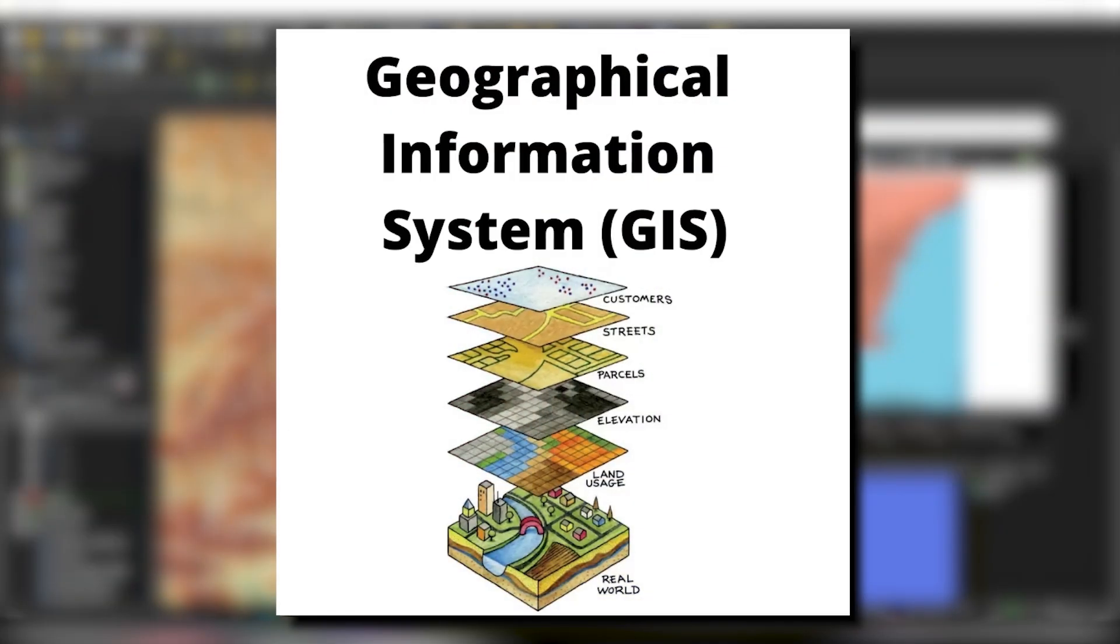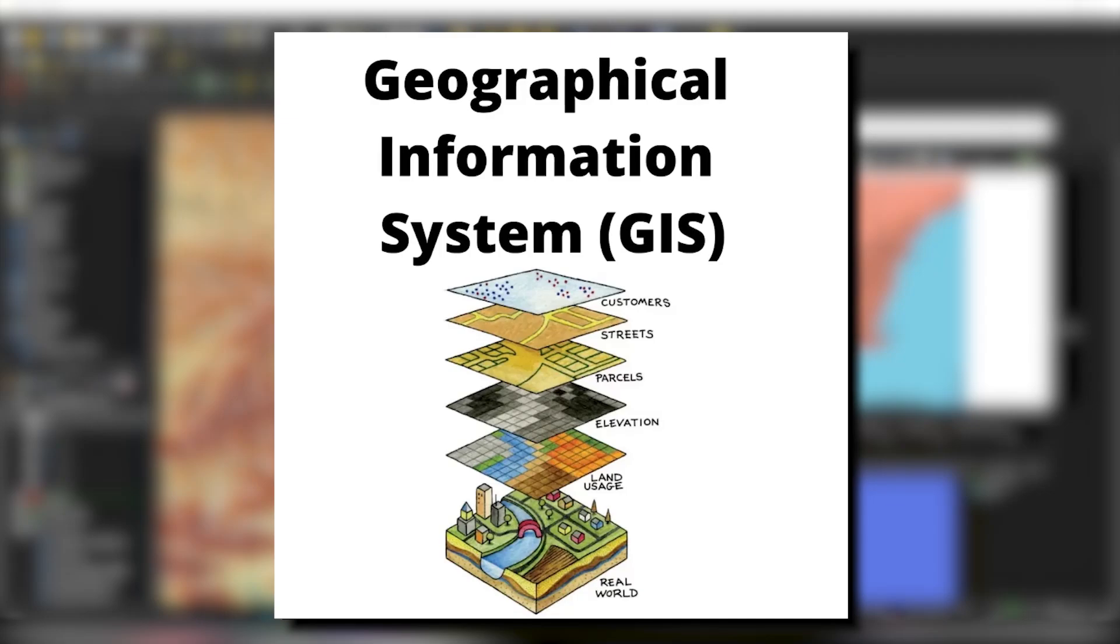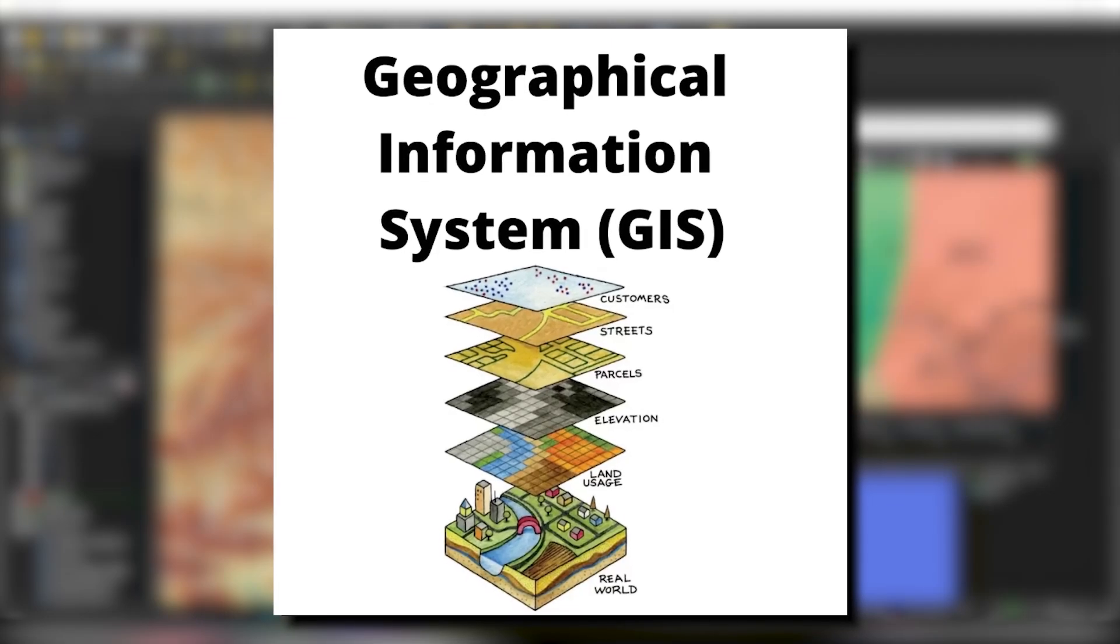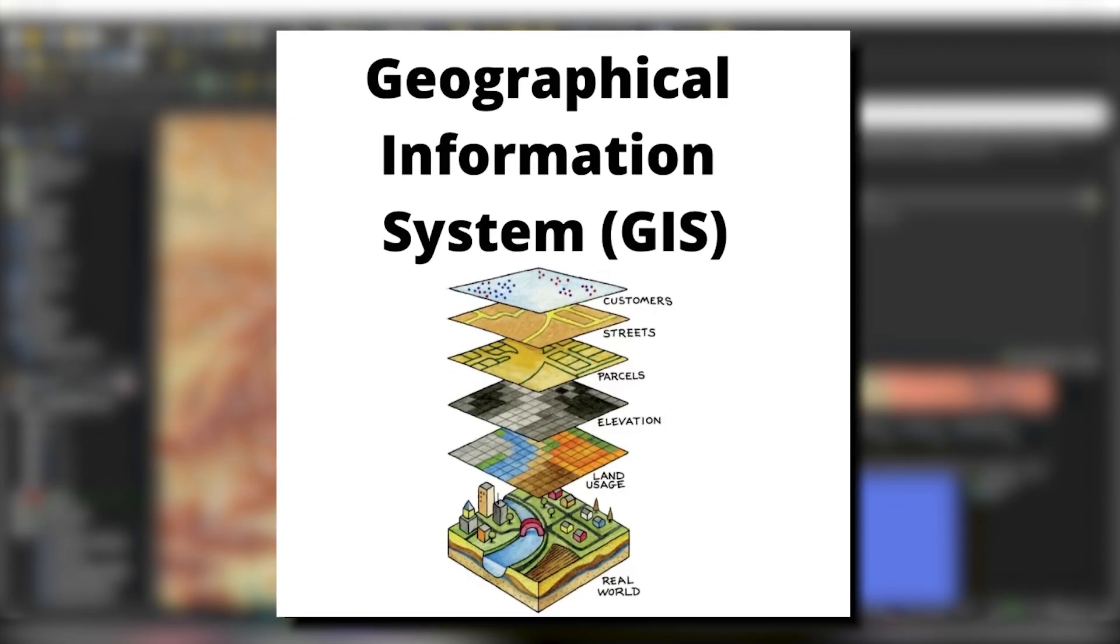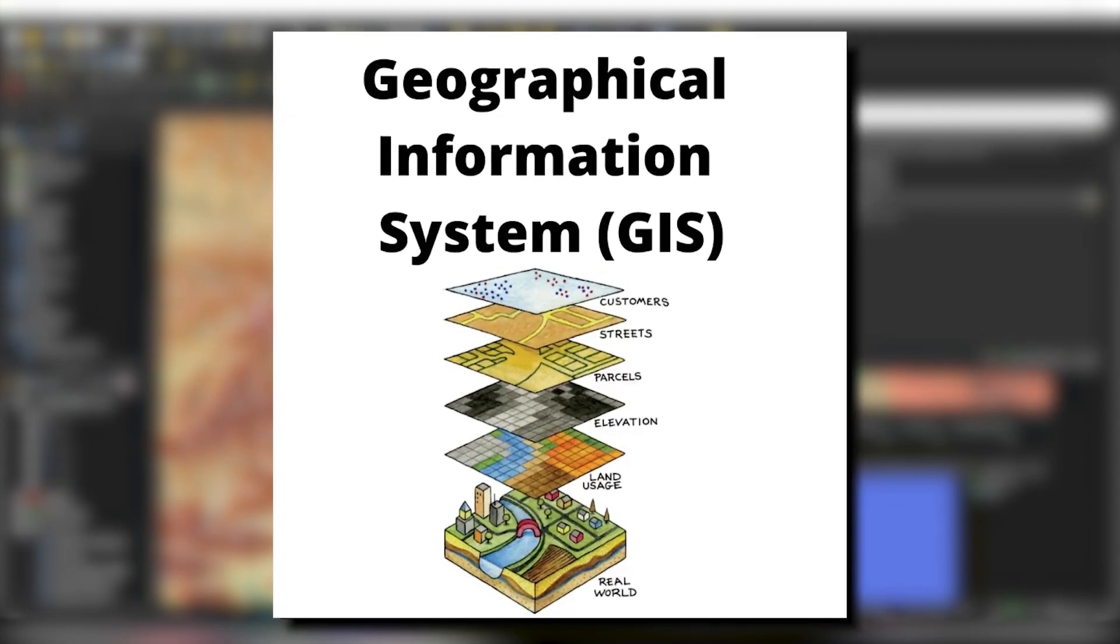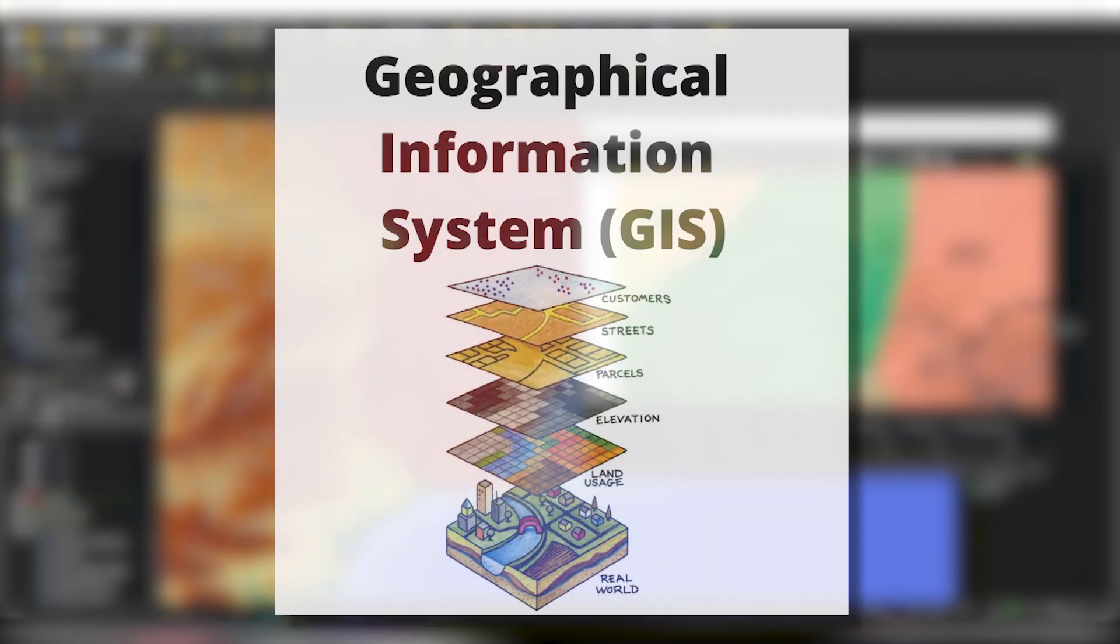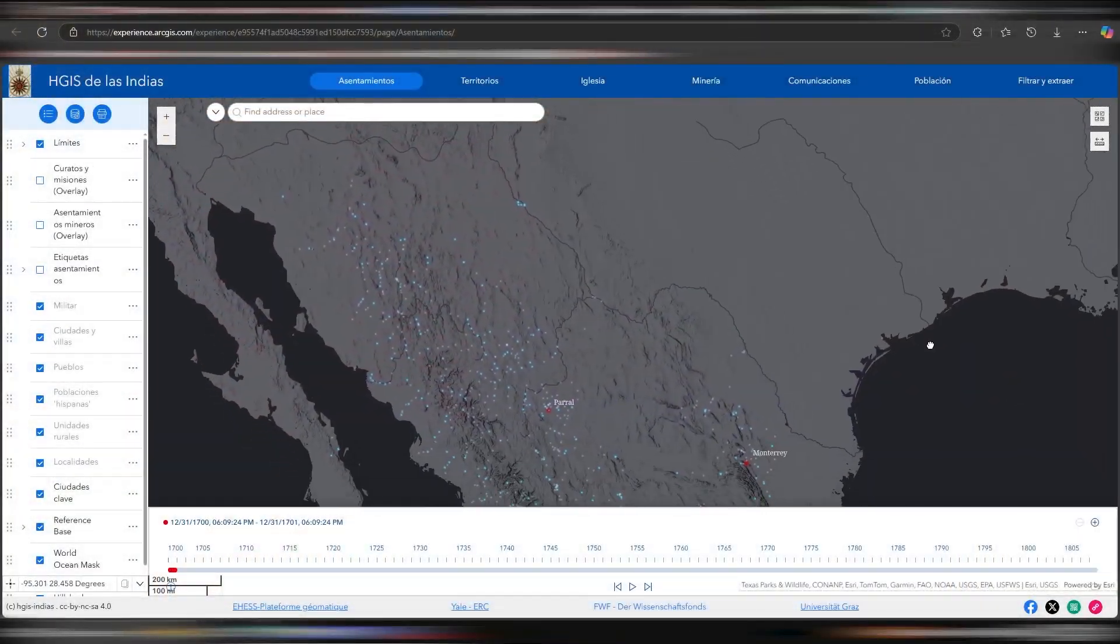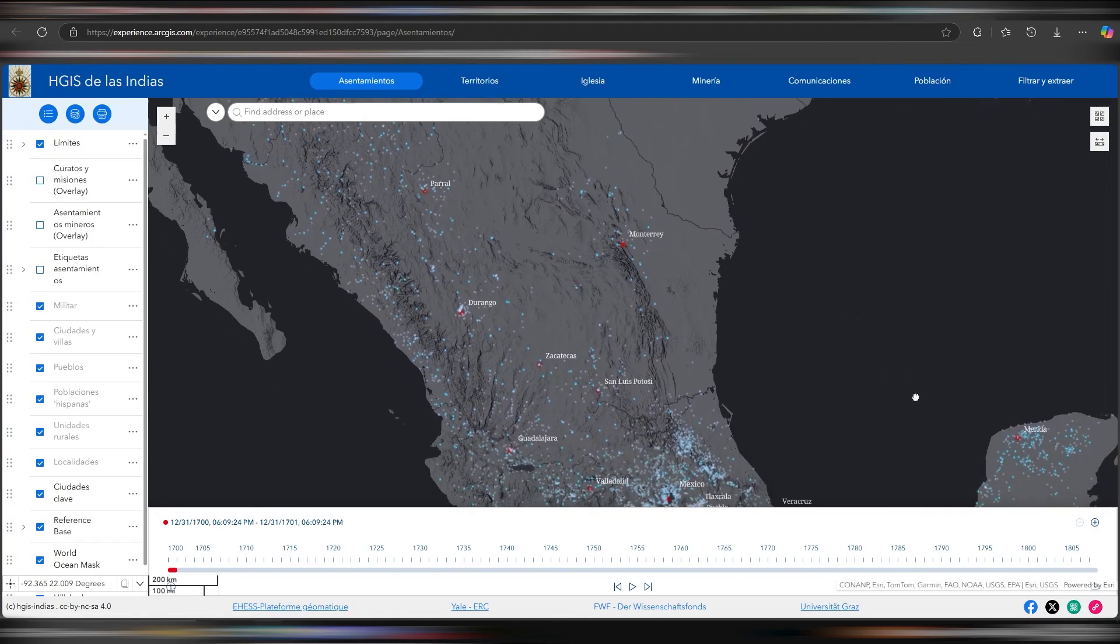But first, what is GIS? Short for Geographic Information System, GIS software is a powerful tool for mapping and analyzing location-based data.